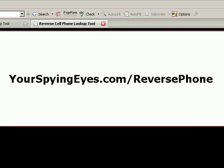Now, if that, for whatever reason, does not pull up their phone number, and in many cases it won't, just because they haven't been online, again, head on over to yourspyingeyes.com/reversephone.